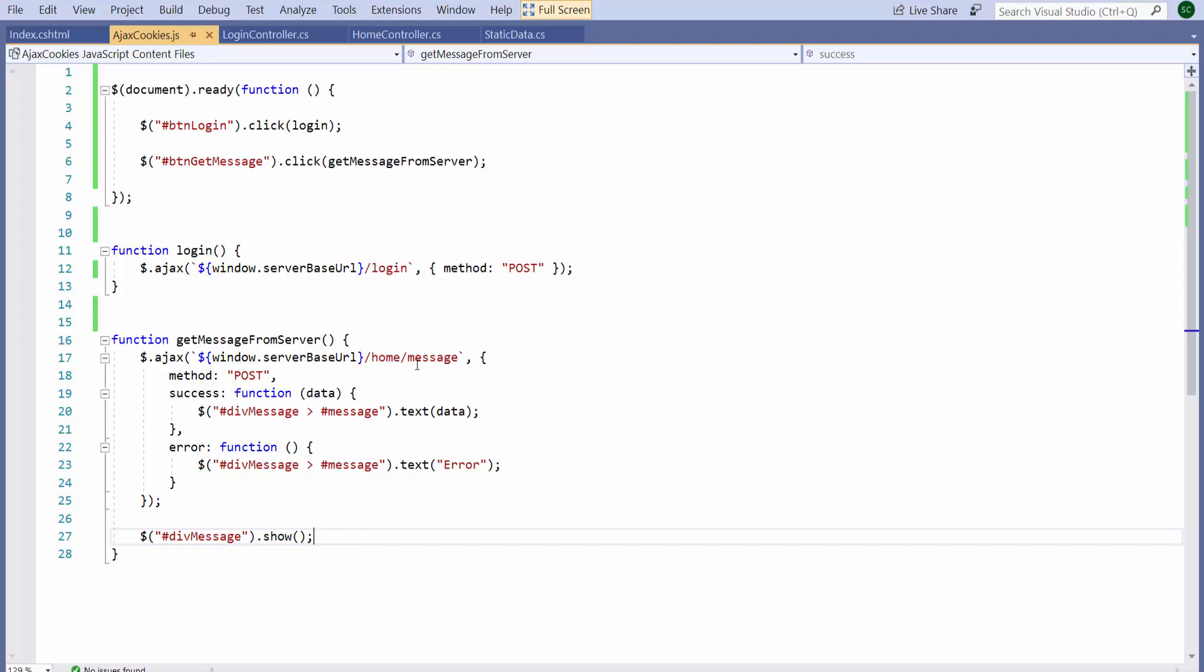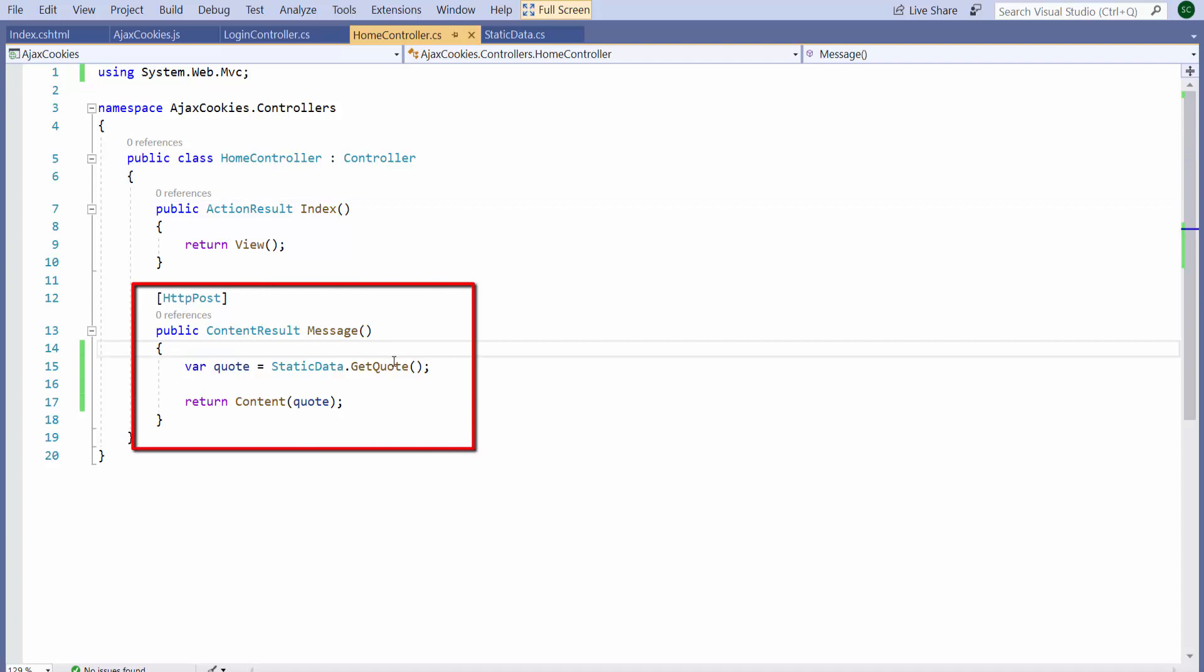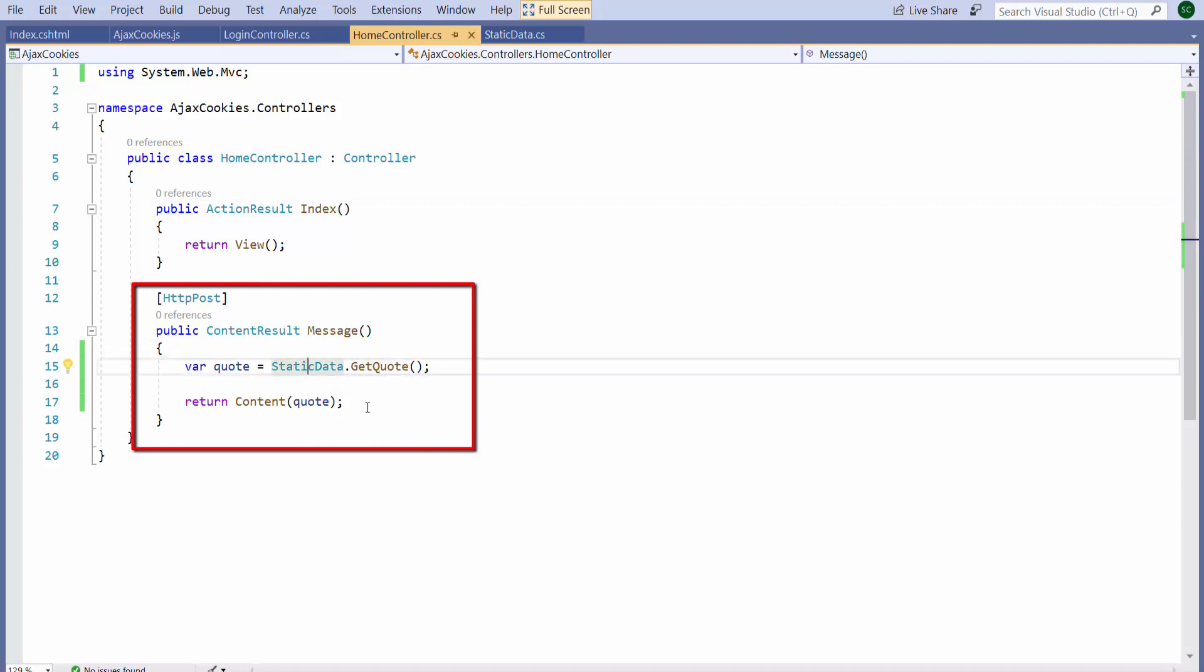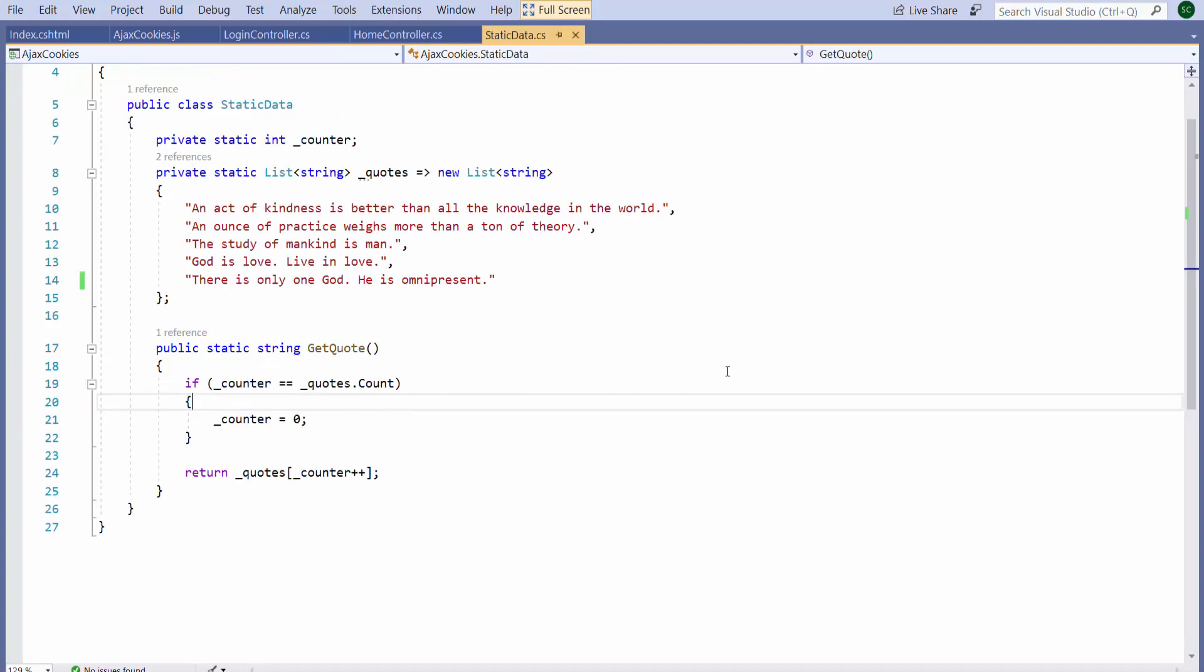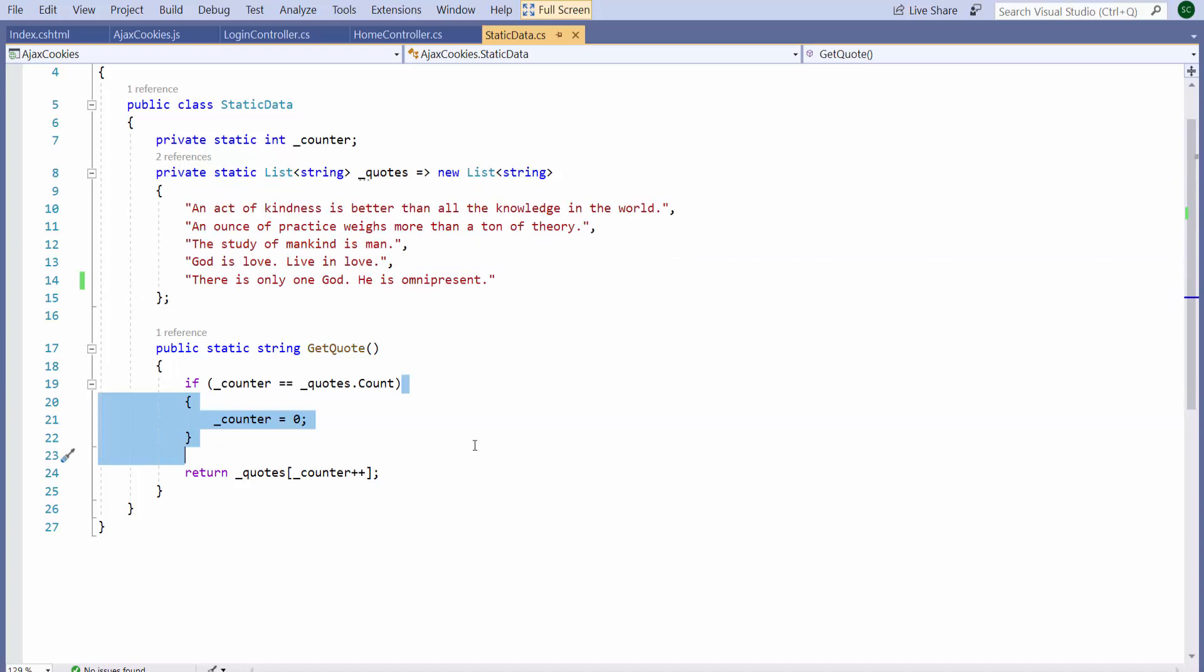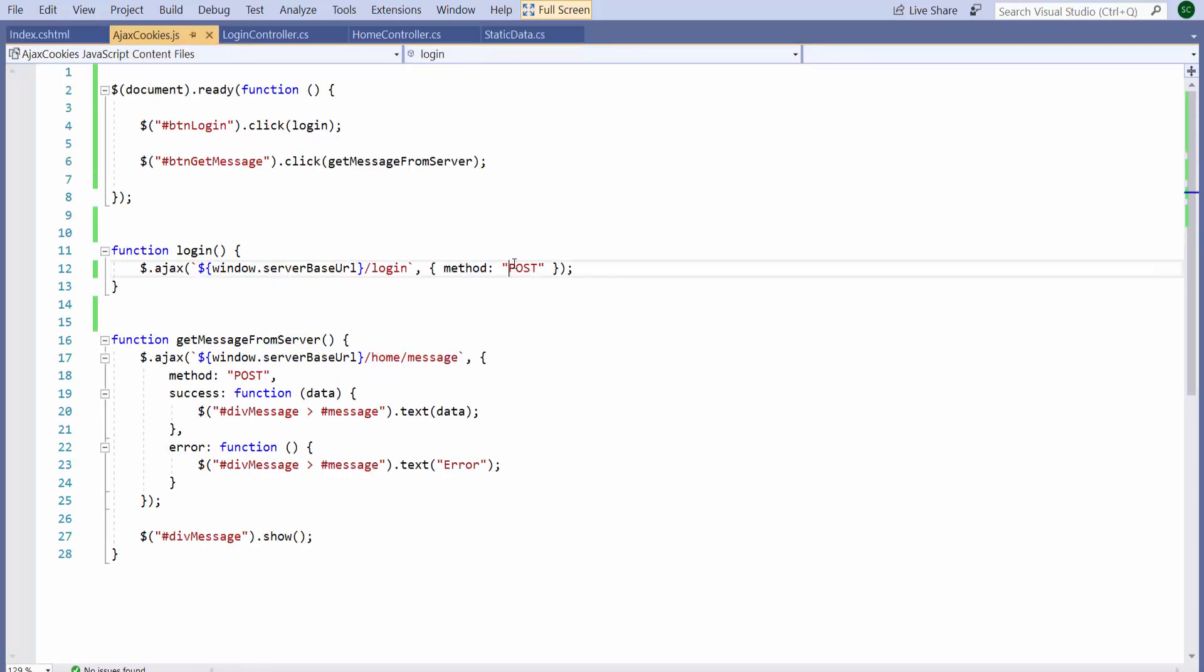Let's look at this message action of the home controller. The message action simply gets a quote from some static data, which is a bunch of quotes lying around globally application-wide as static data, and it returns the string. The static data class simply has a list of quotes and it traverses cyclically over these quotes and returns each one turn by turn. So that's the application.